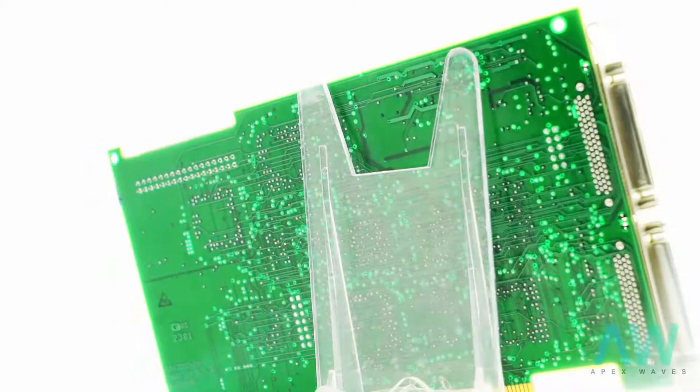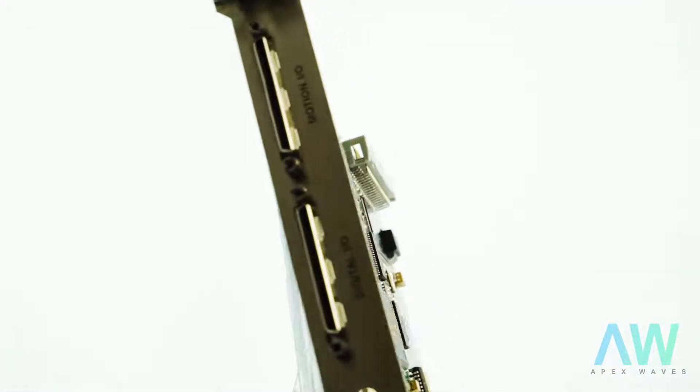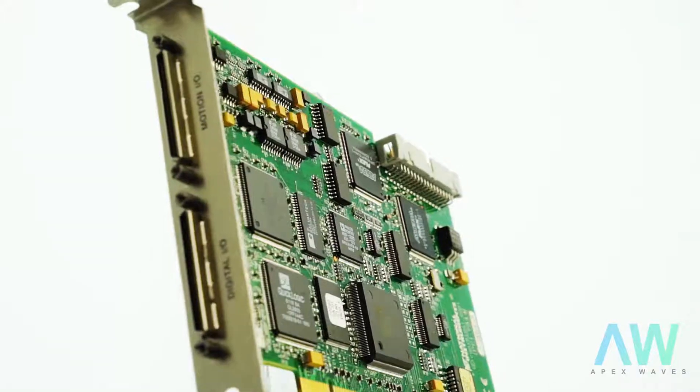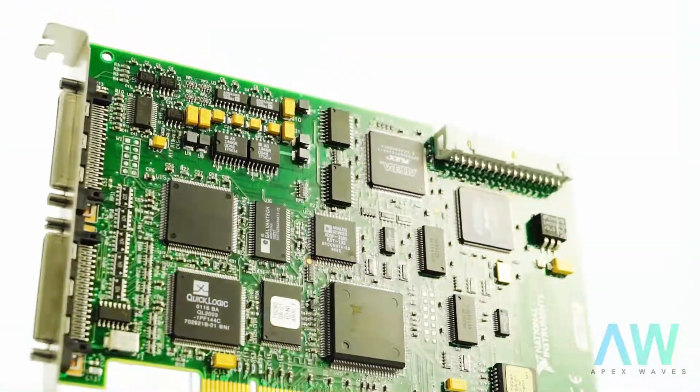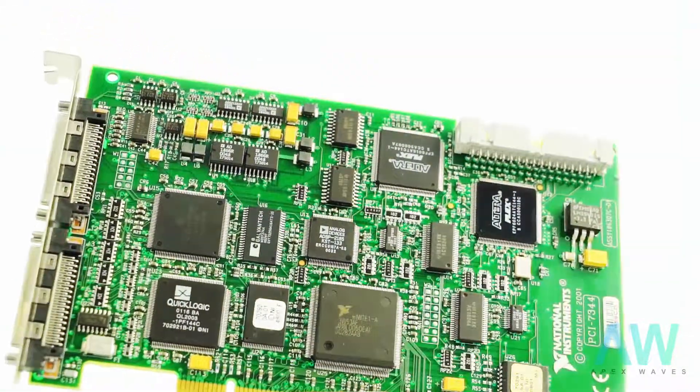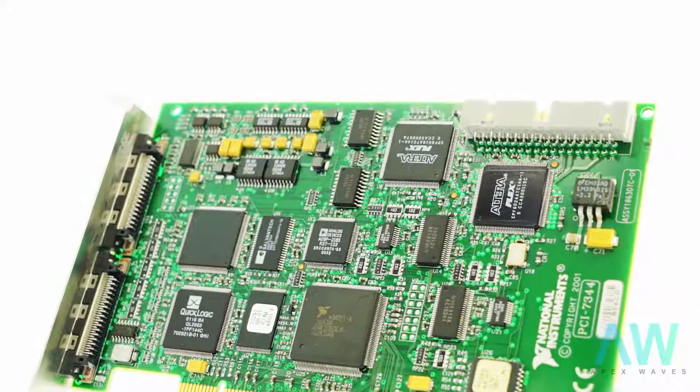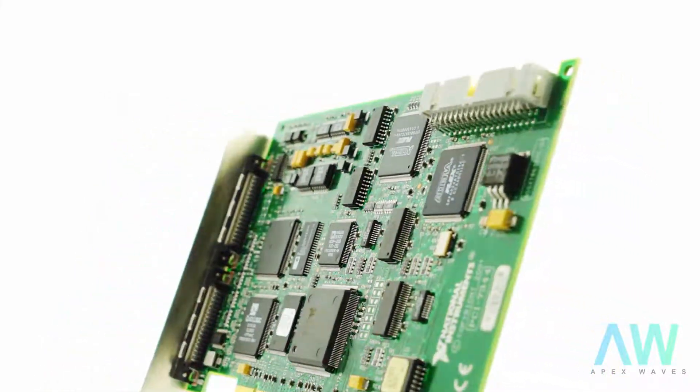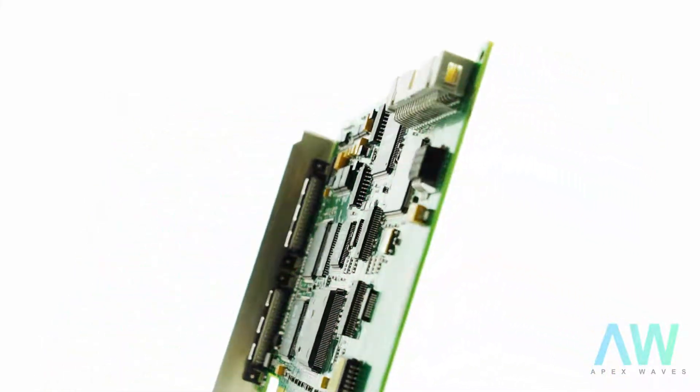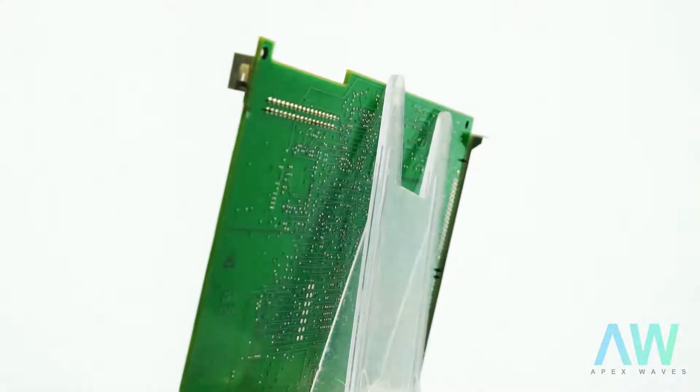The PCI-7344 National Instruments offers four 8-bit digital I/O ports, each bit can be programmed individually. For motion controlling and digital I/O, two separate 68-pin female high-density VHDCI I/O connectors are provided.